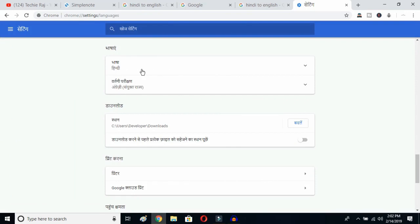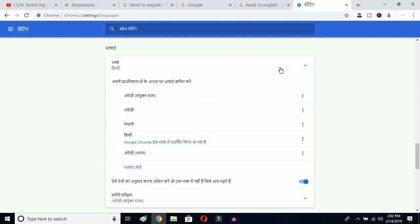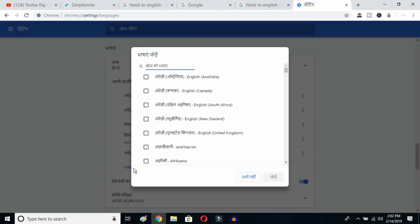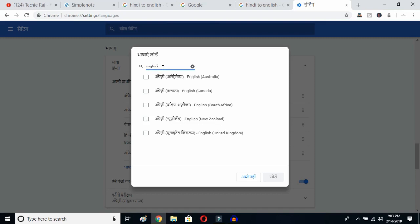Once you click there, you'll be able to see the advanced language options. Click on the language button here. You can see there are languages listed that were previously selected. This is the Add Language button — once you click here, you can get all the available languages listed.